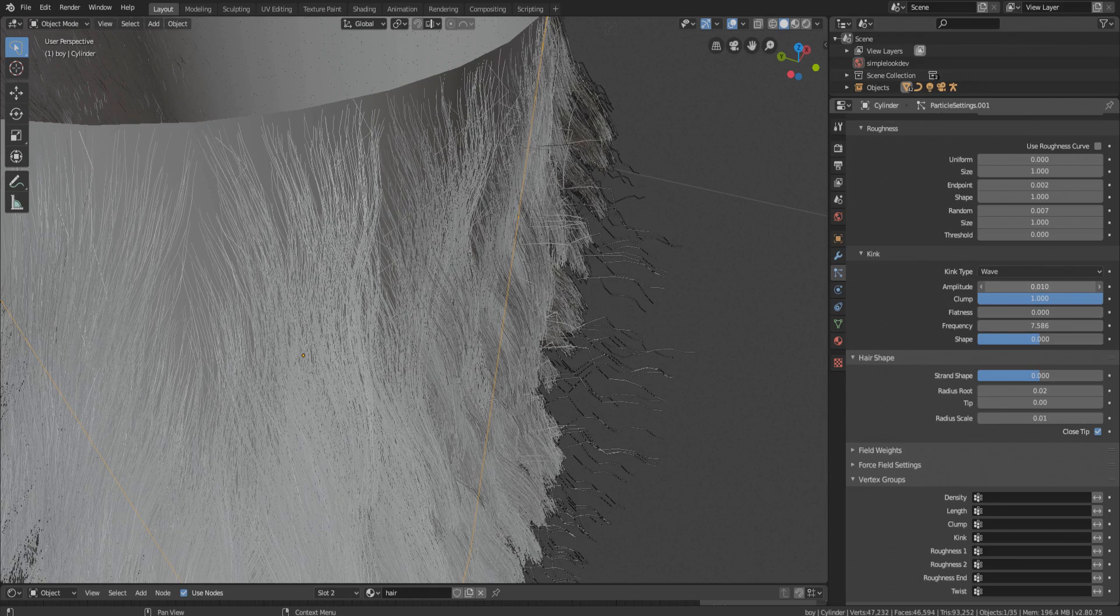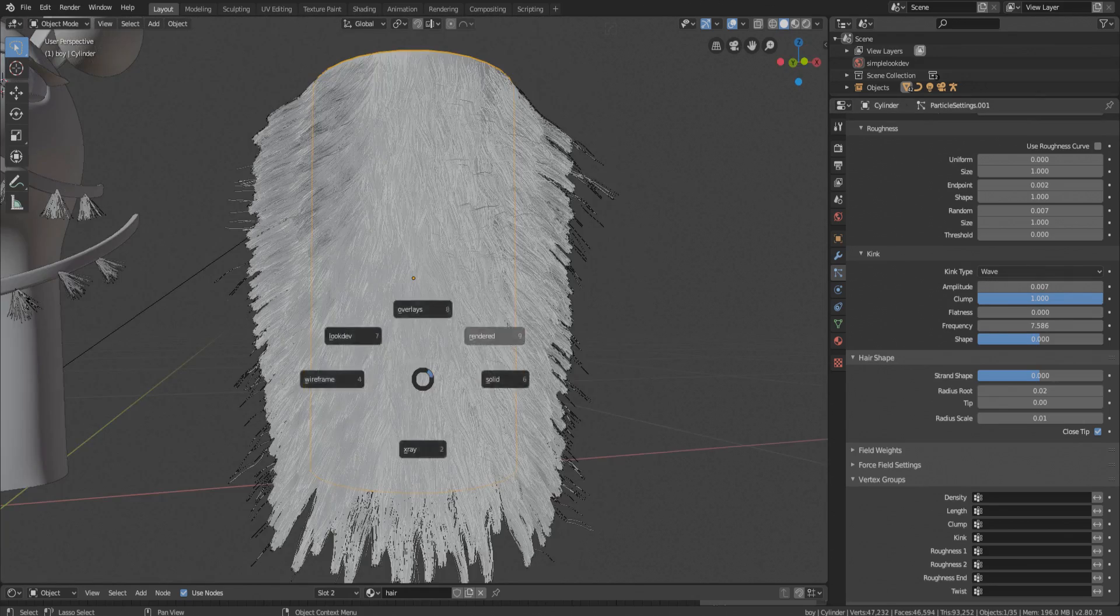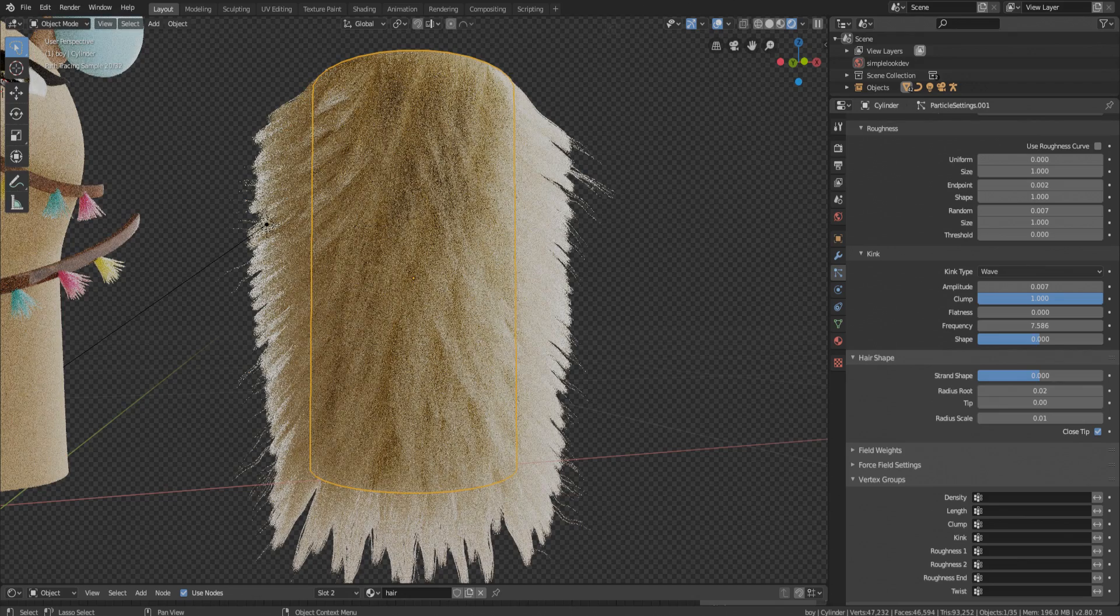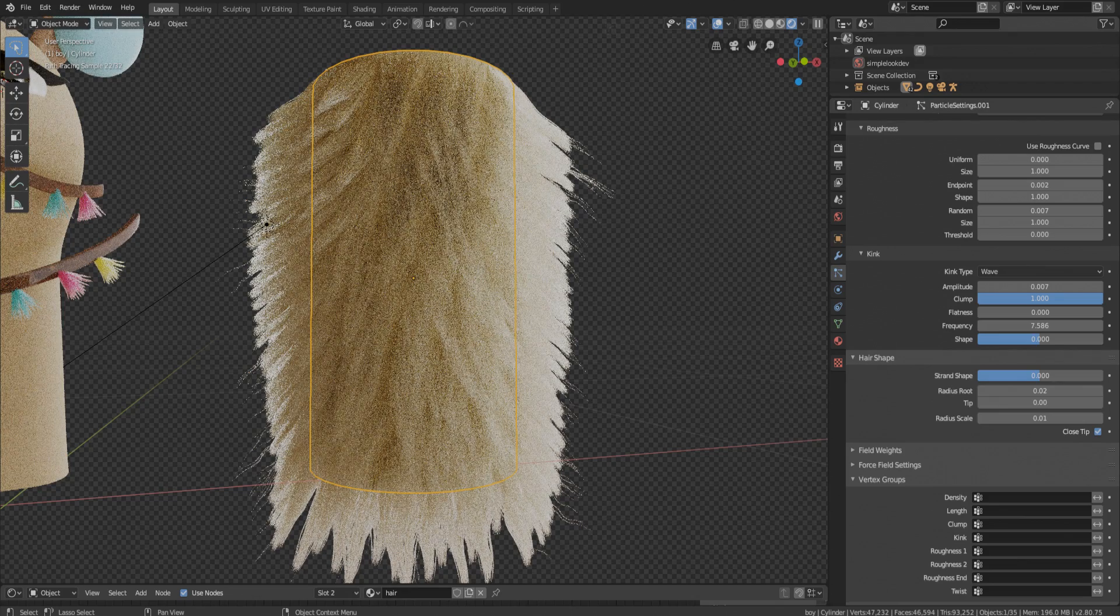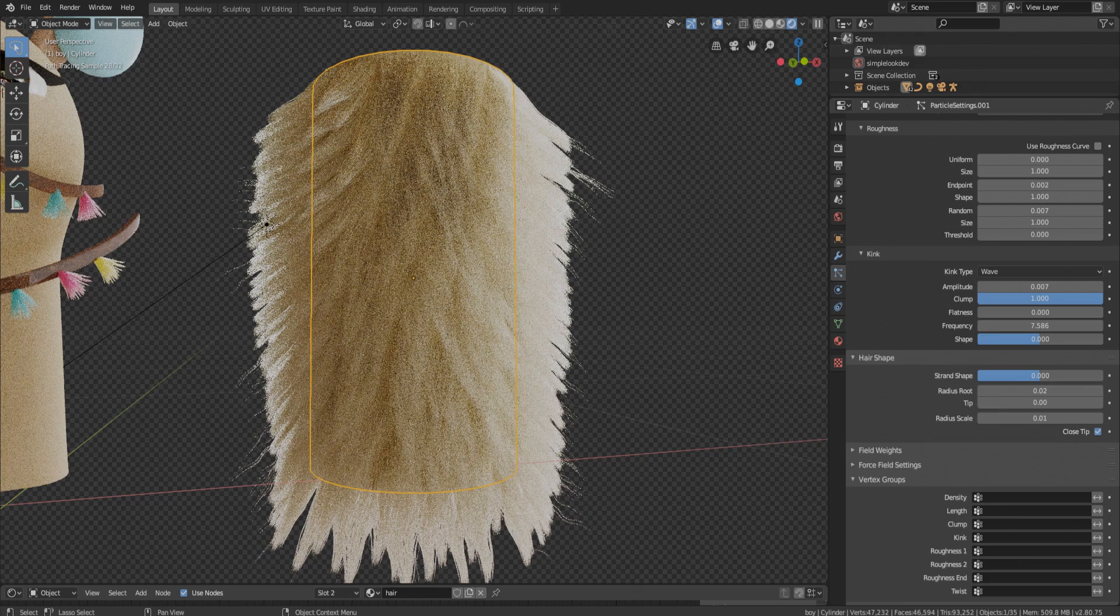And now let's see how that works. And we are done, there you have it, a fluffy fur. I hope you enjoyed it, thank you, have a good day.